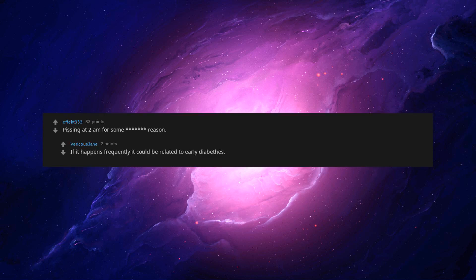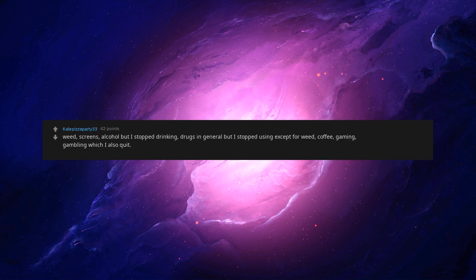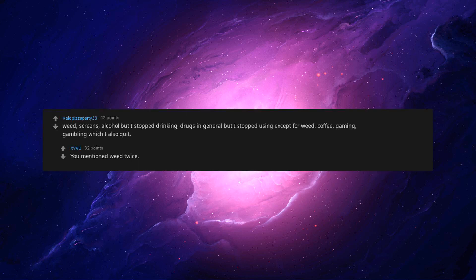Weed, screens, alcohol but I stopped drinking, drugs in general but I stopped using except for weed, coffee, gaming, gambling which I also quit. You mentioned weed twice, you okay fam?